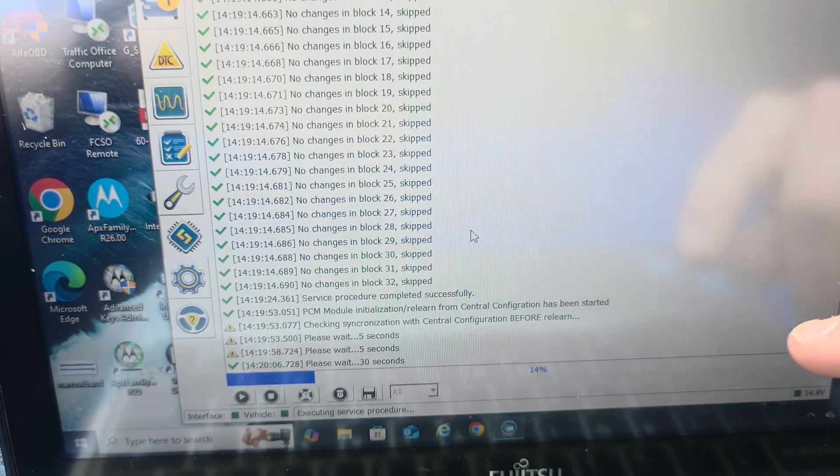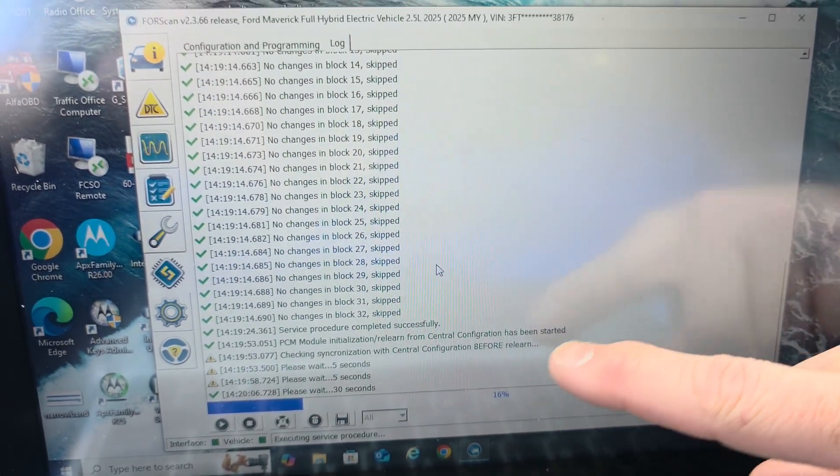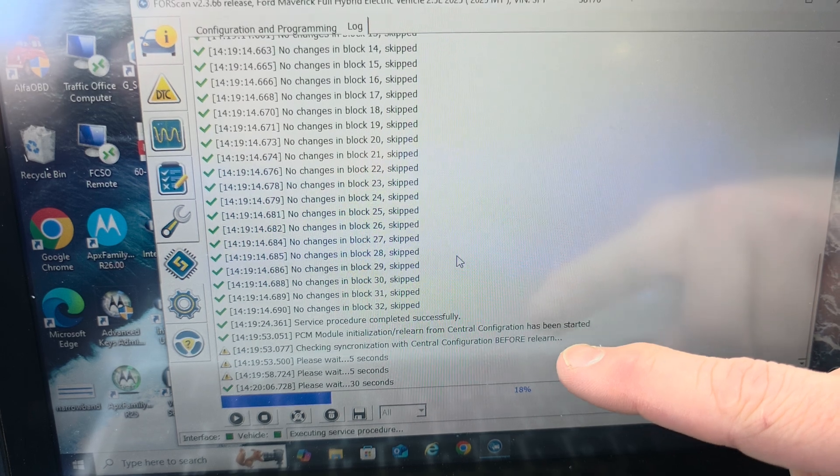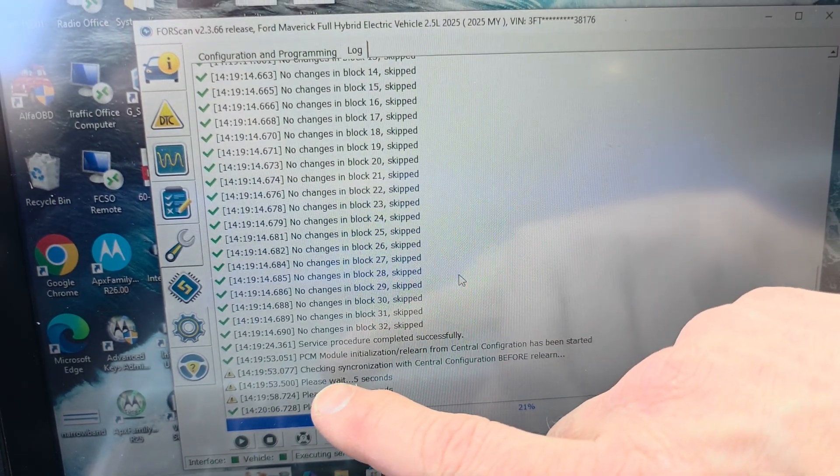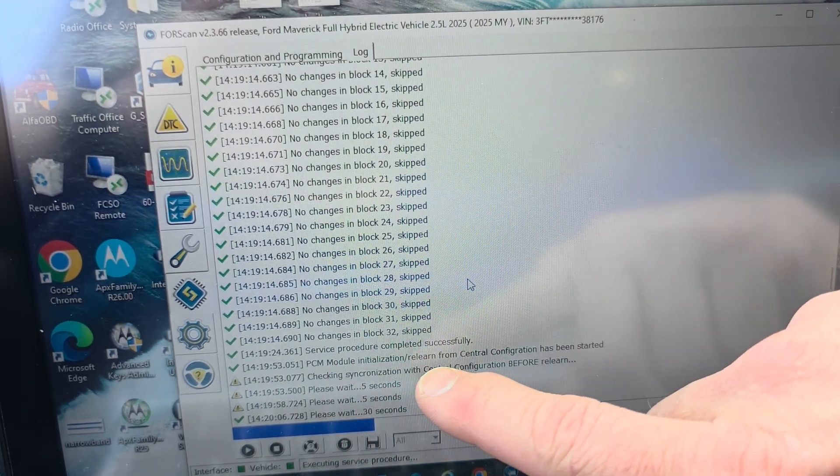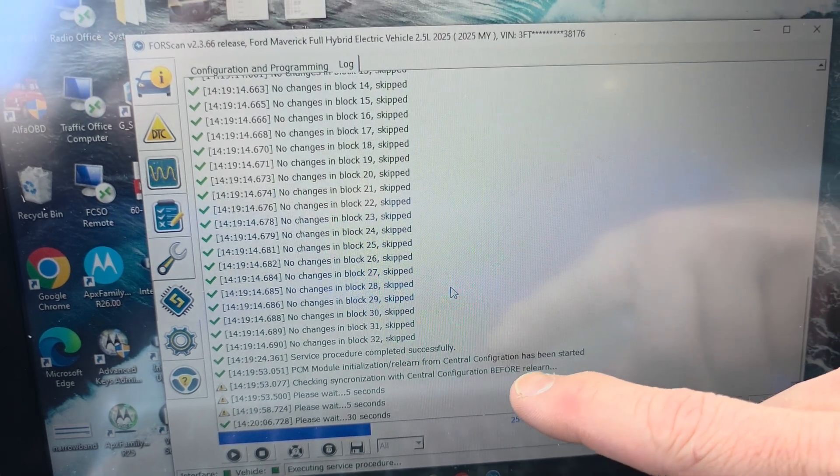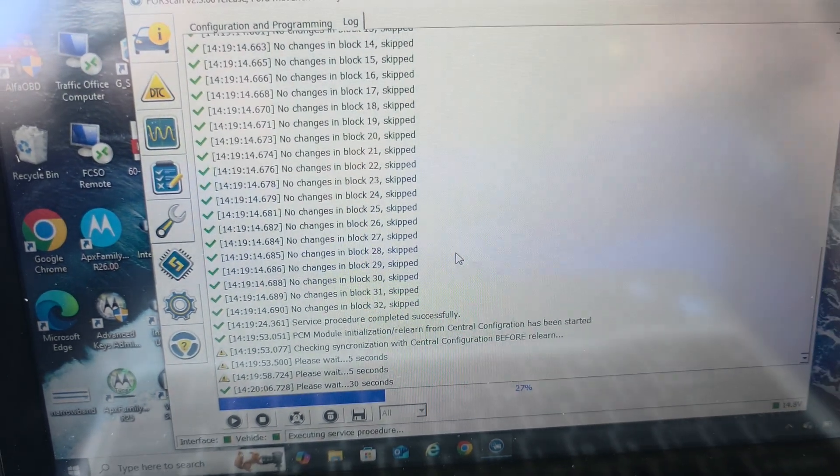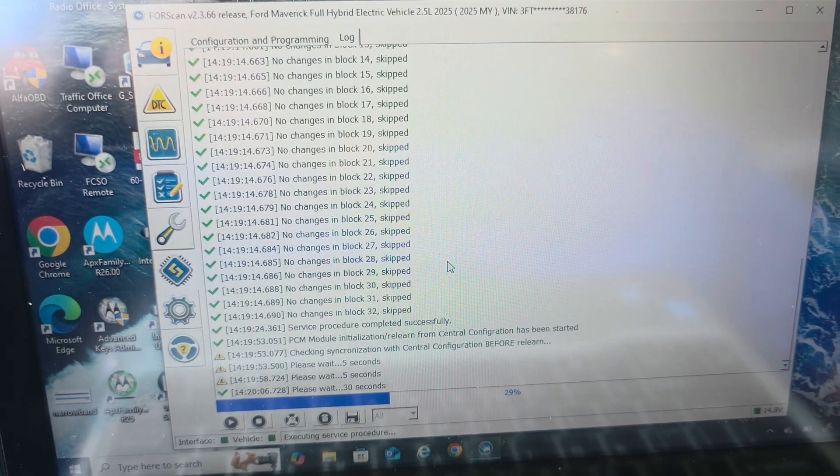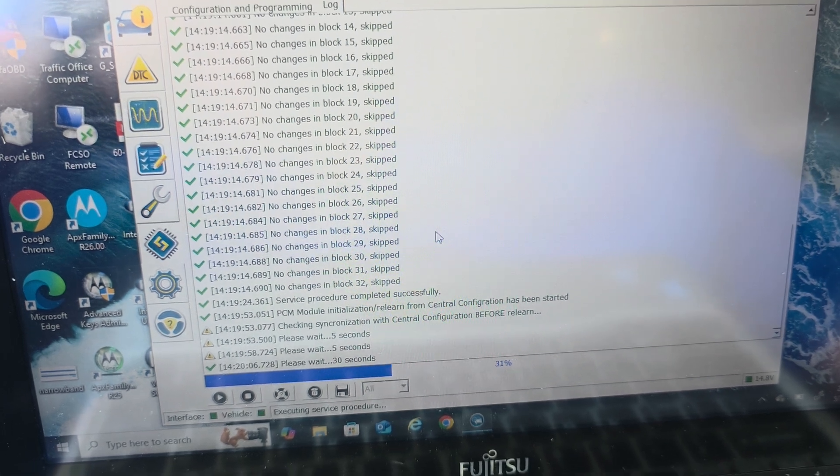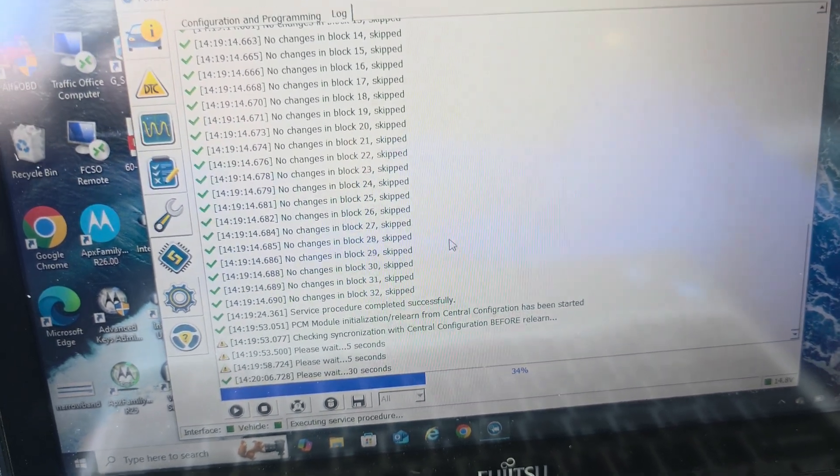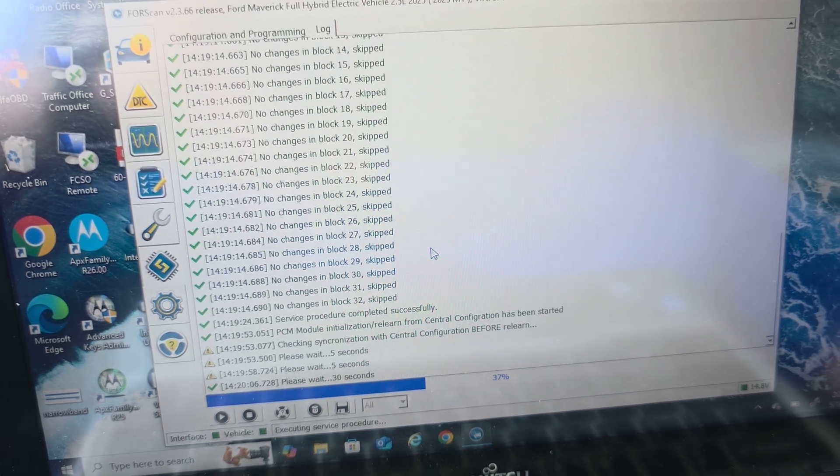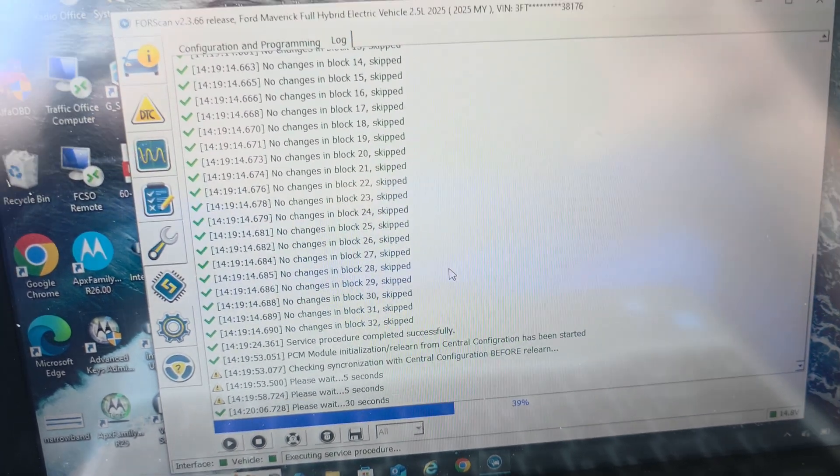Now, if you have moved the millimeters, the value too much, it will give you a, see where it says, checking synchronization with central config before relearn. It will say basically that it's out of range. So like I already said, 2273 is on the high end. I think the low end is like 2162 on the Maverick, Bronco Sport, maybe others.